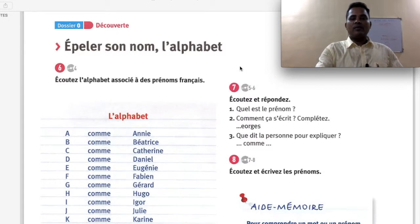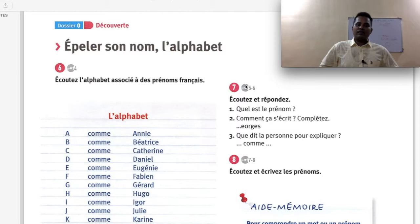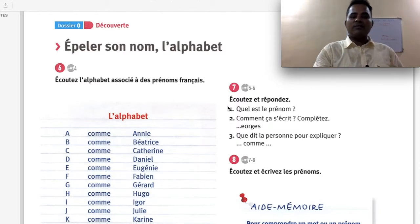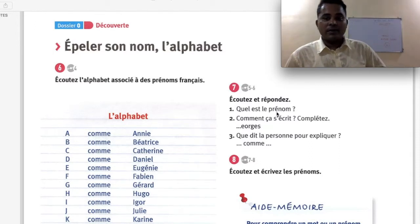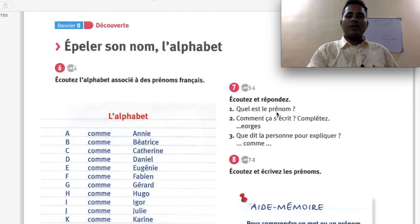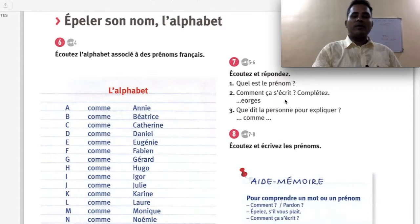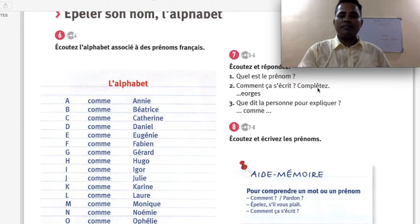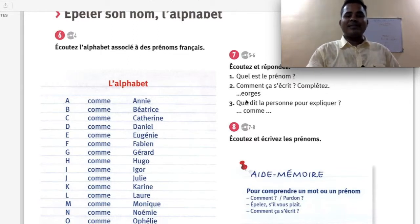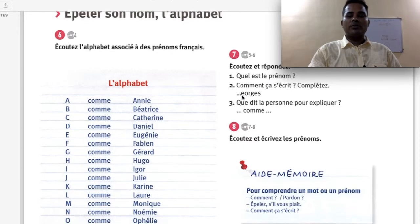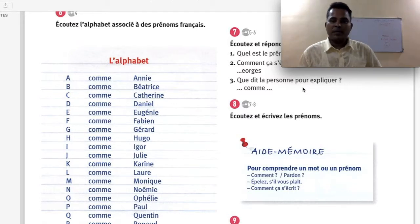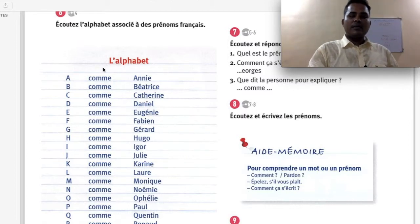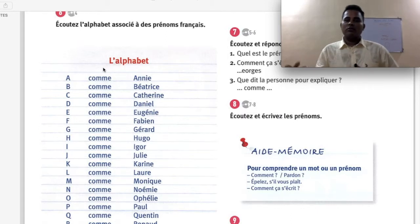Audio number 7 — écoutez et répondez, listen and respond. Quel est le prénom — what is the first name? After listening to the dialogue, you have to say what the first name is. Comment ça s'écrit — how do we write it? Complétez — complete. For example, it looks like 'George' because the letter G is missing. Que dit la personne pour expliquer? Just as we say 'A comme Annie', similarly you can say 'G comme George'.